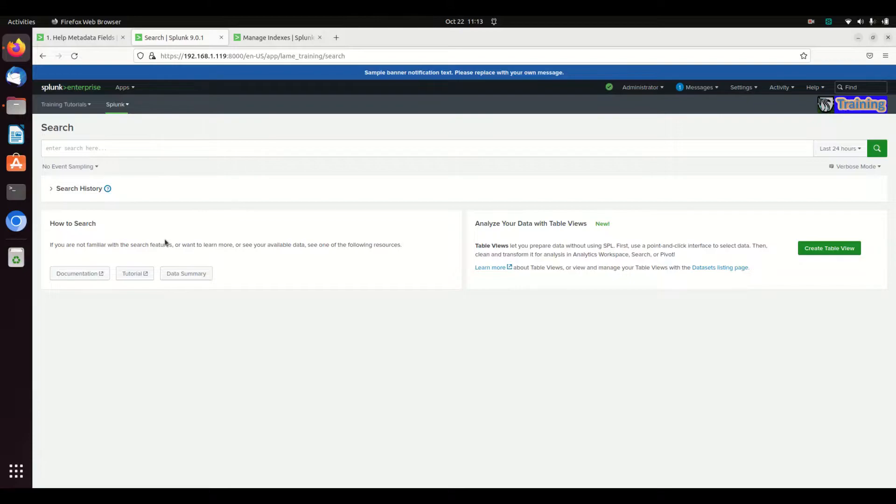For example, if you have Splunk running and you're reading logs from an internal log source on your machine, the host will be your machine, localhost, etc.